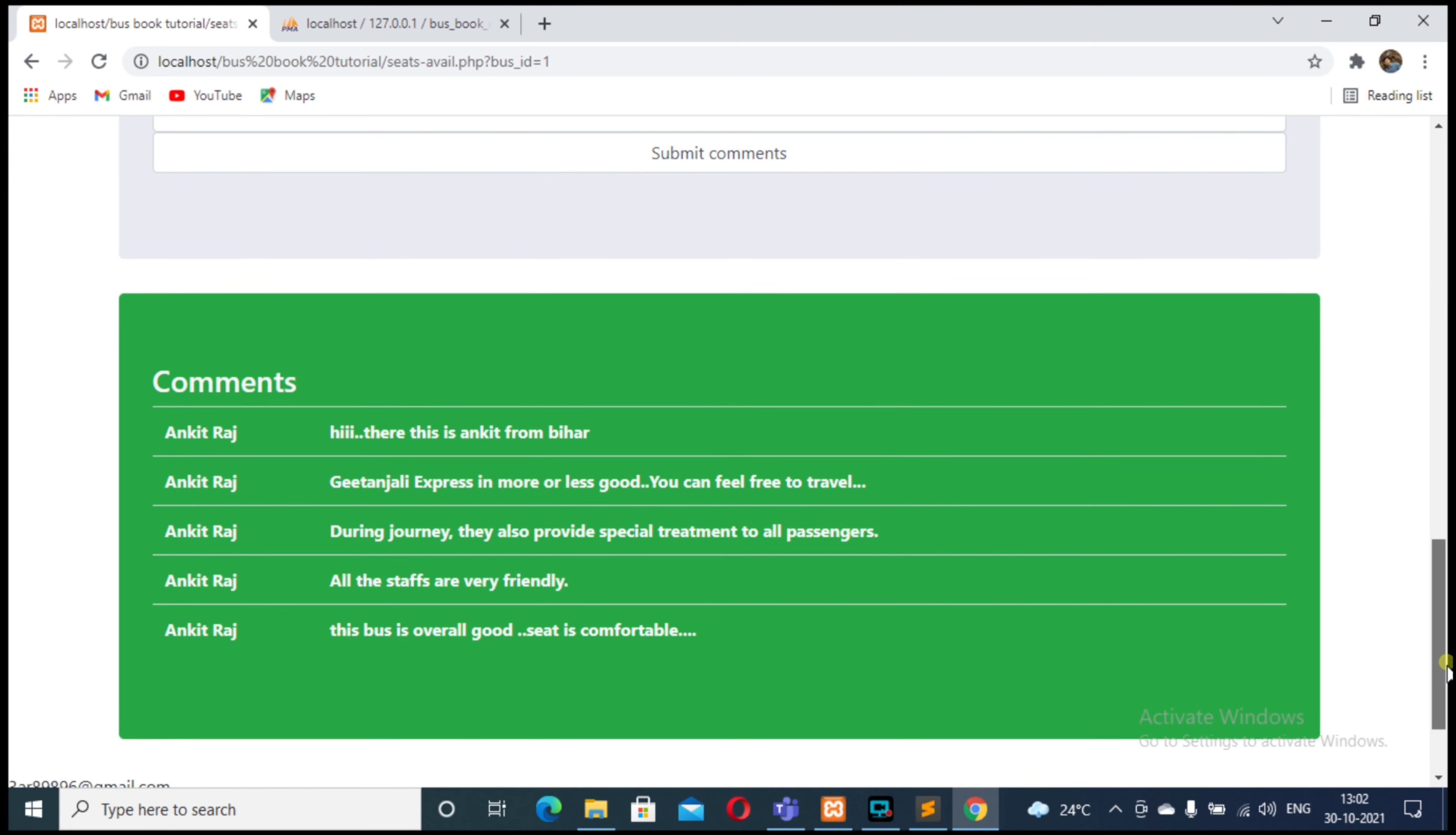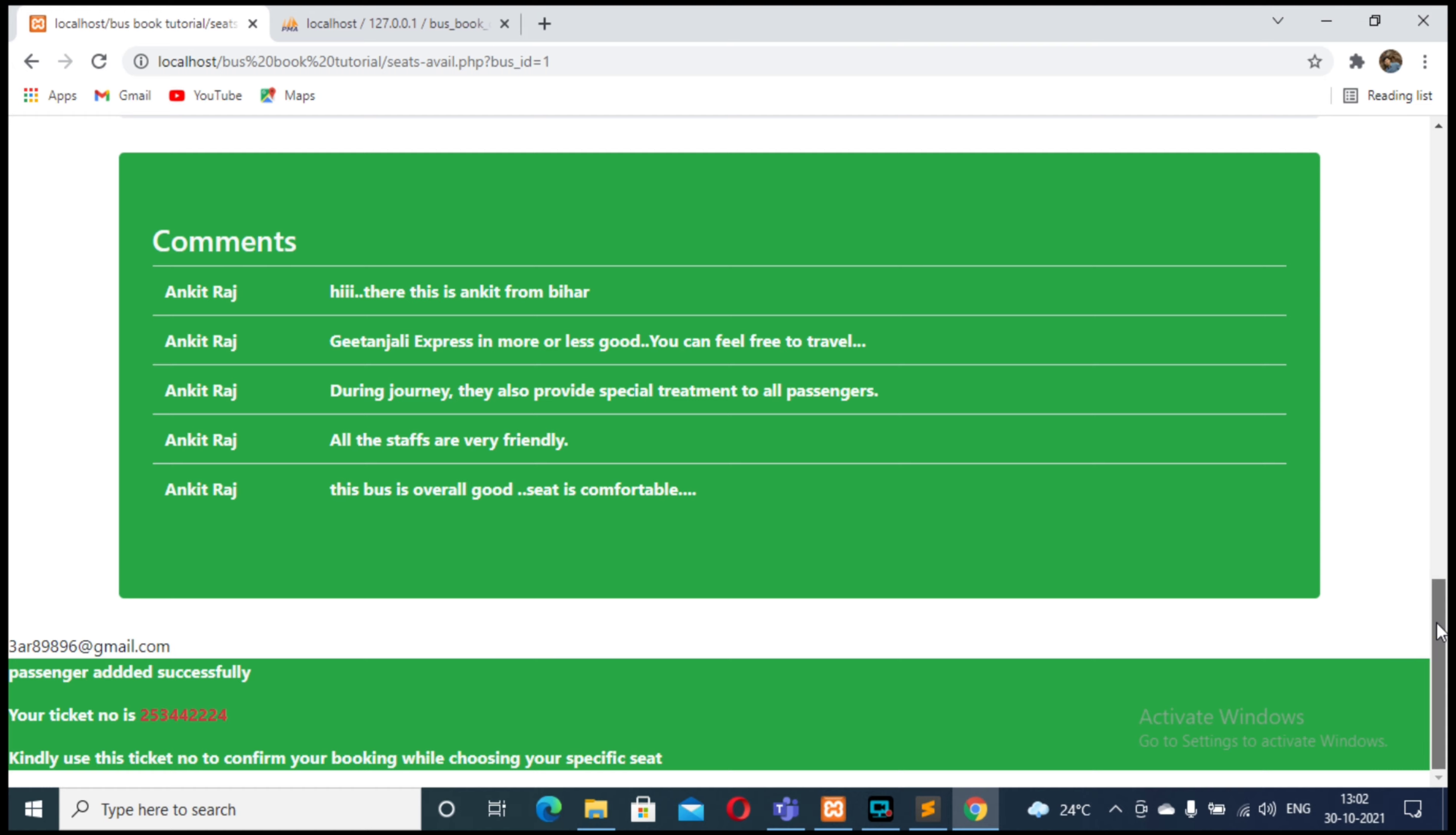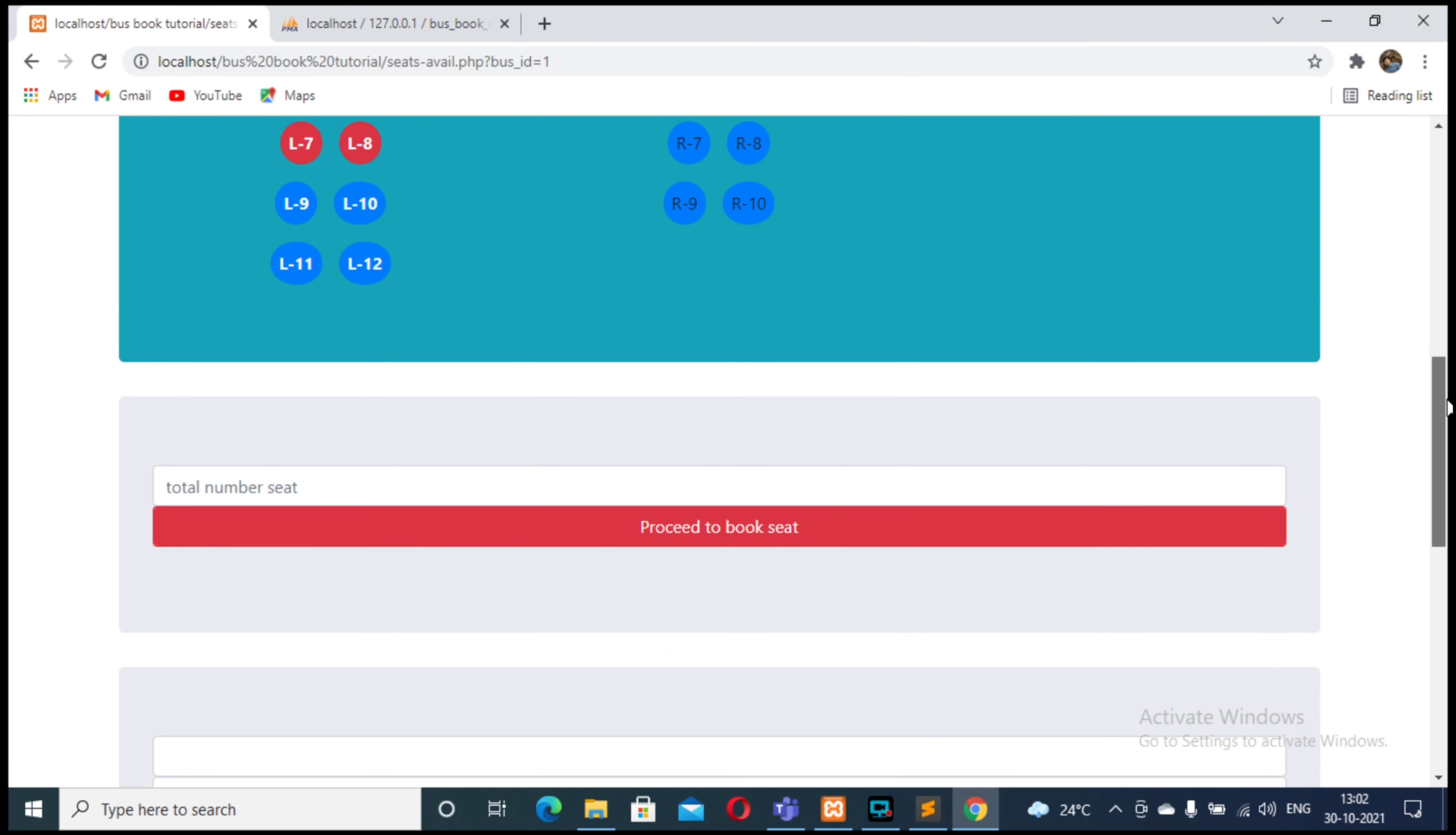After clicking on this, we will have a ticket number. Copy this ticket number for future reference and click on proceed to book seats.